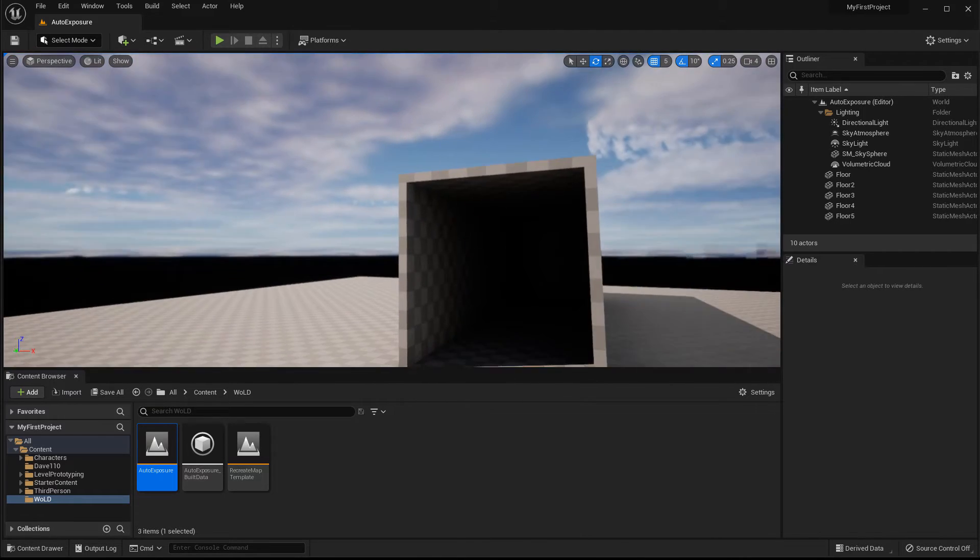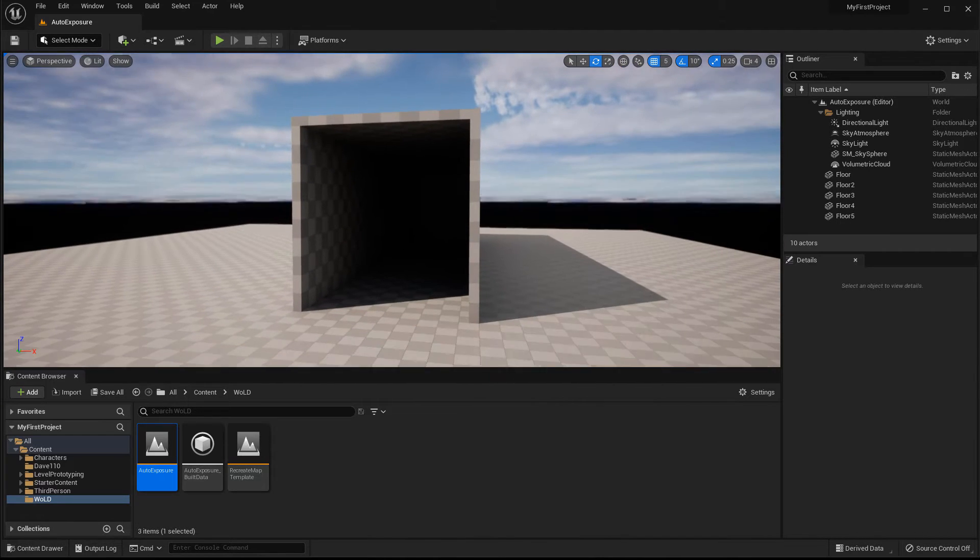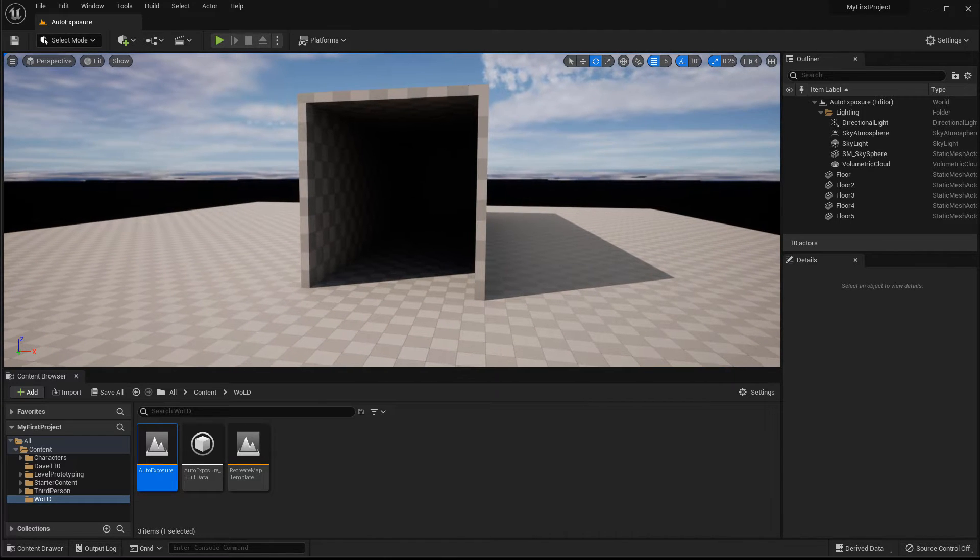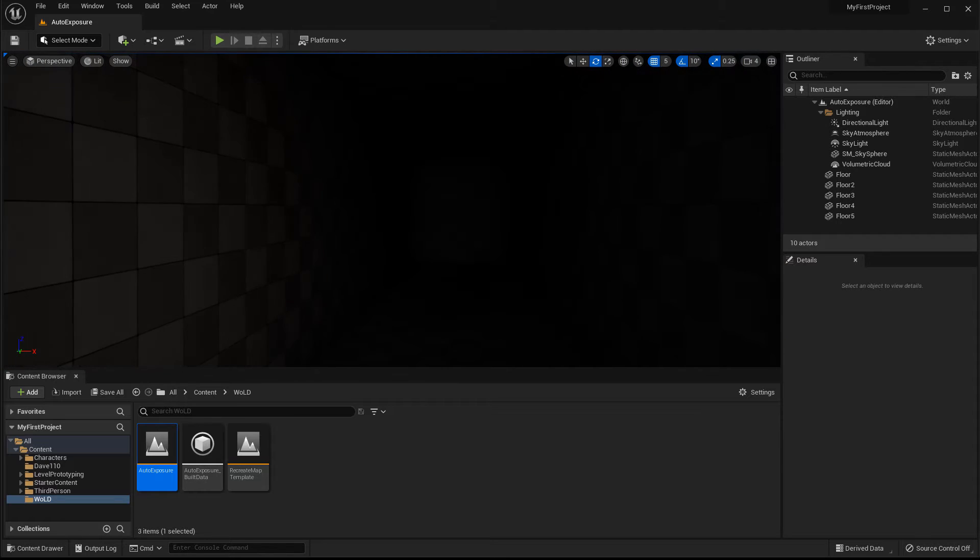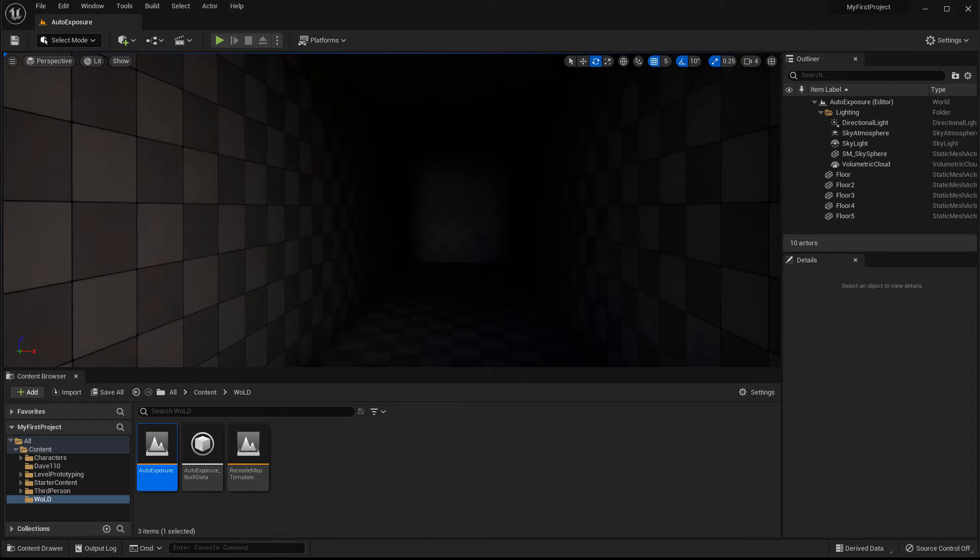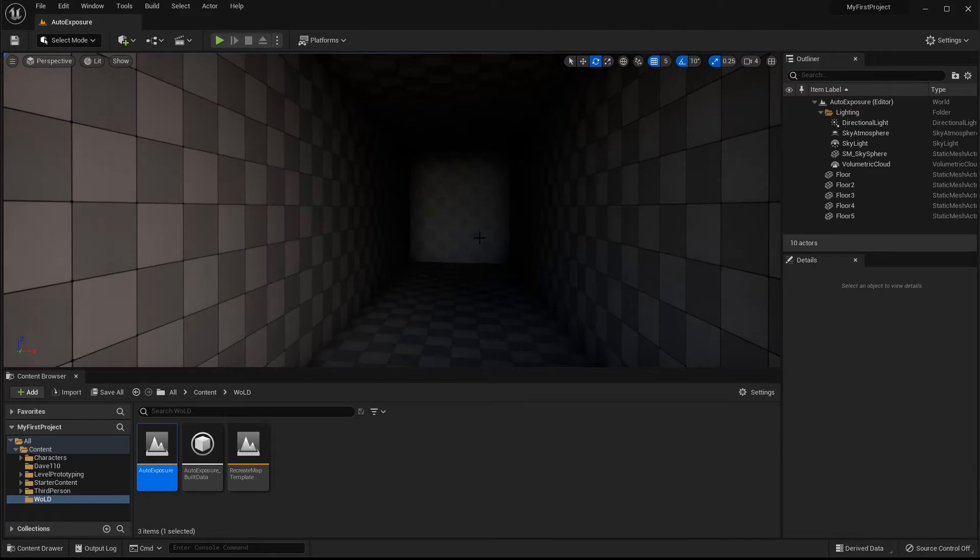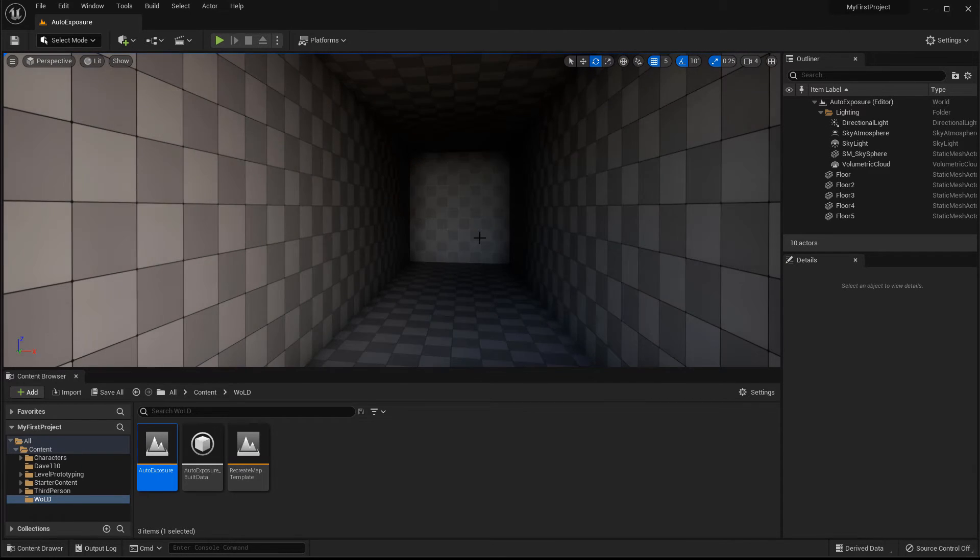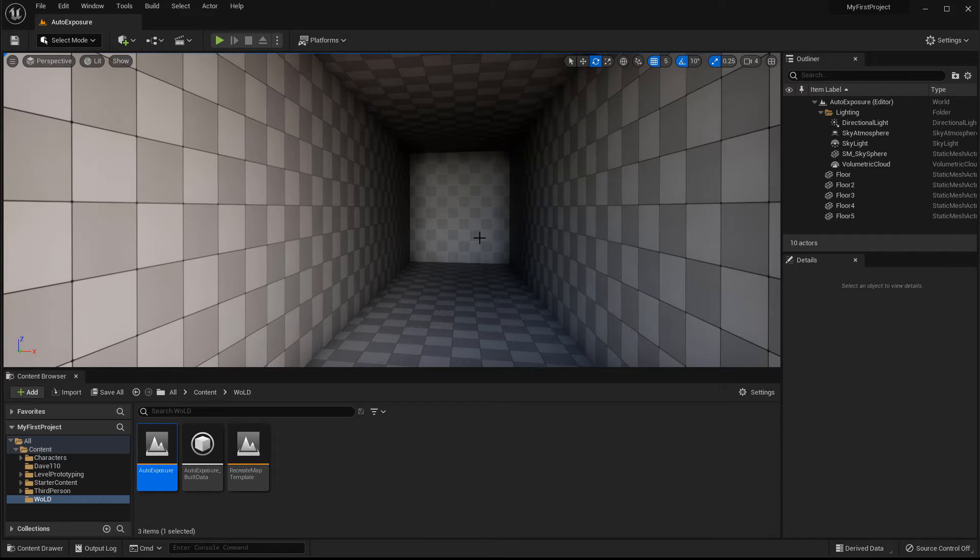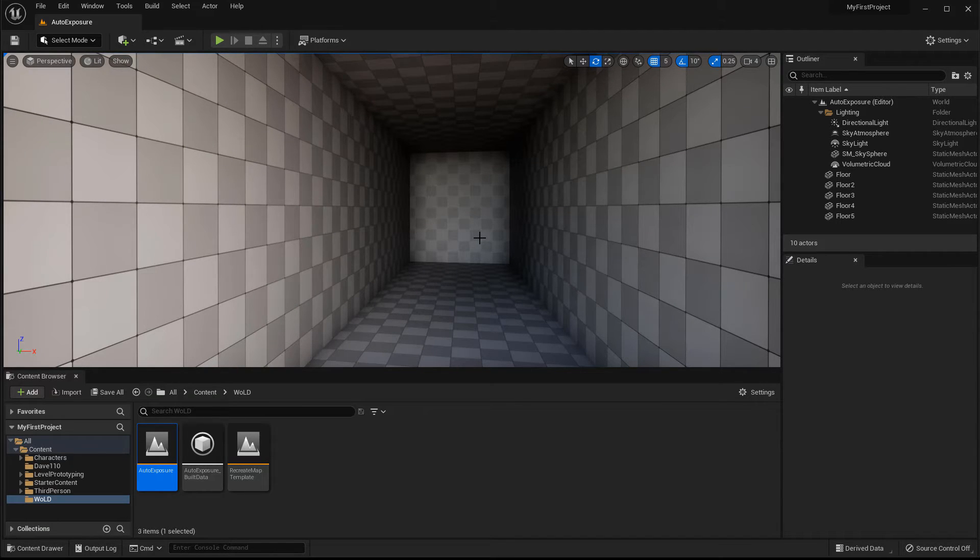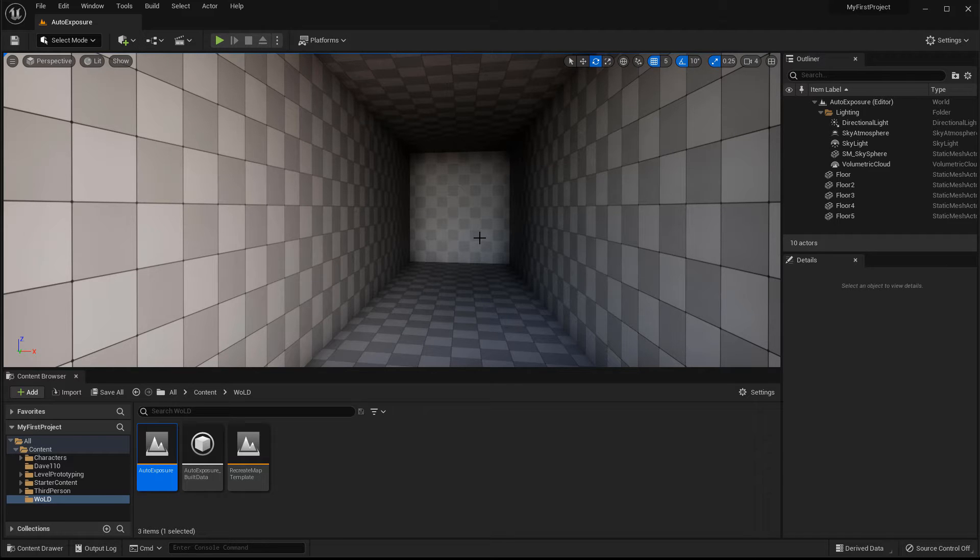So here I am outside and if I walk into this darker environment, automatically it will begin to adapt or auto expose and adjust the lighting in order to see the inside of the darker hallway or darker environment.